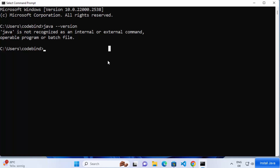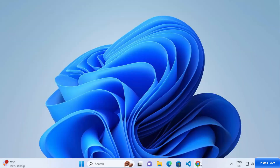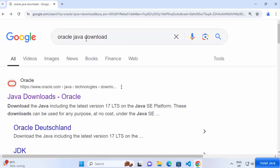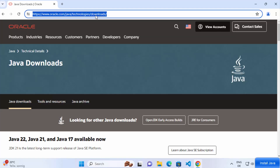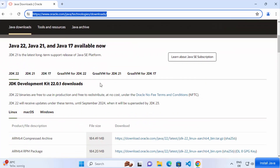To install Java, open your favorite browser and search for 'Oracle Java download'. The first link that appears will be from oracle.com — click on that link. I'll also provide this link in the video description. At the time of making this video, three versions are available: Java 22, Java 21, and Java 17. We are going to install Java 22, which is the latest version.